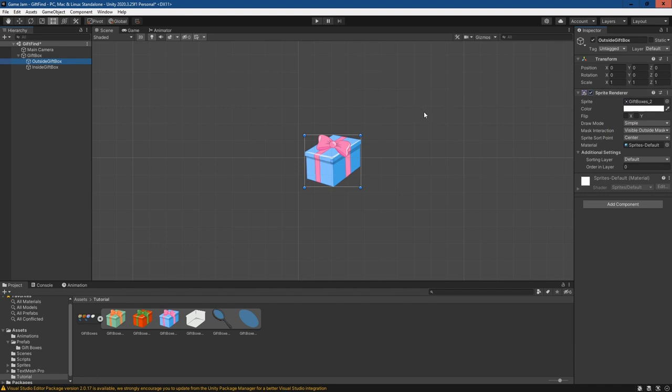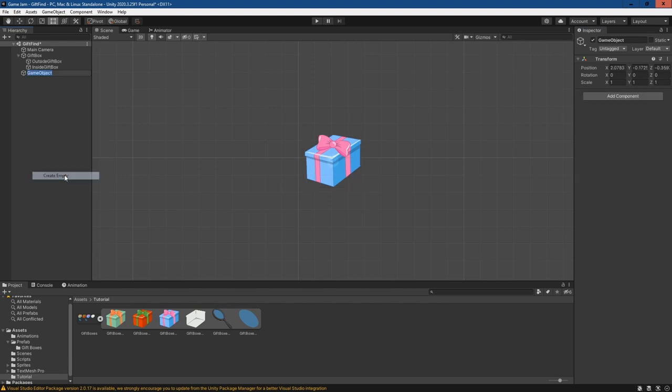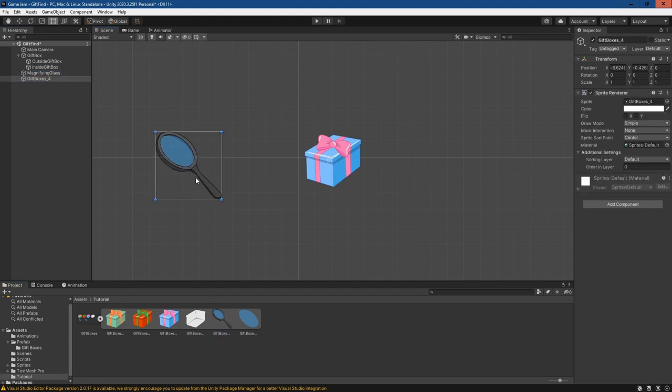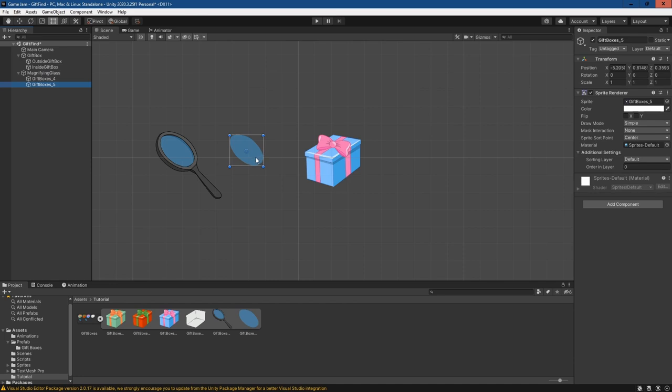And so for that, I'm going to create an empty and call it magnifying glass. Then I'm just going to drag this out, and I'm going to plug them both in, or child them both to the magnifying glass.